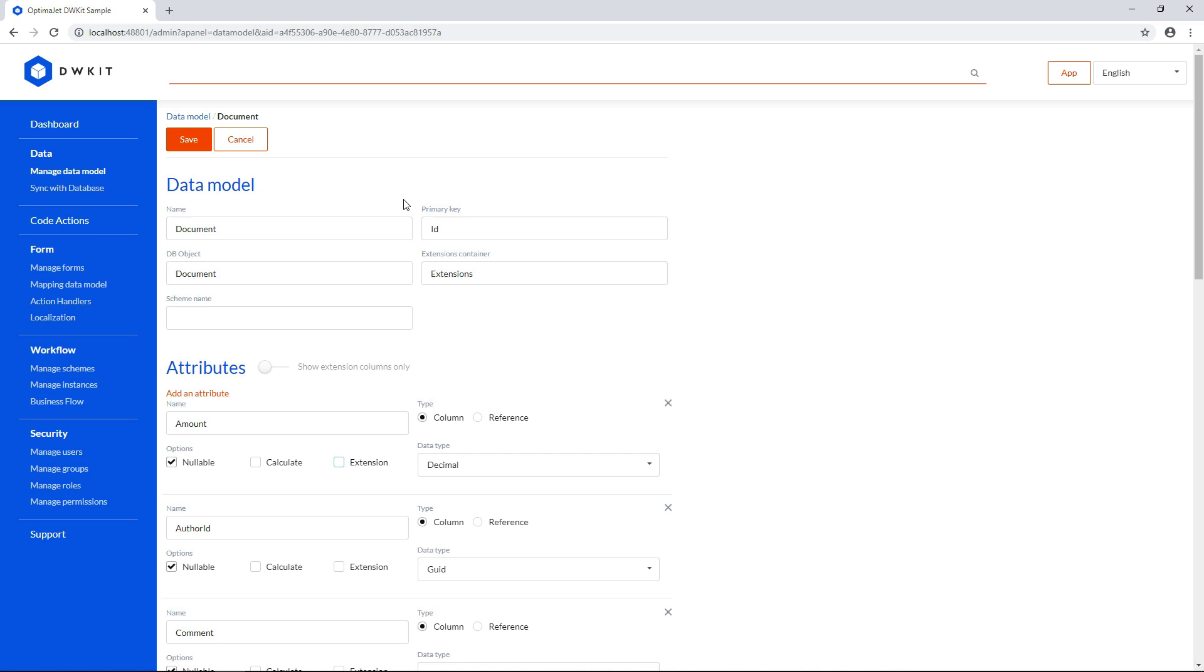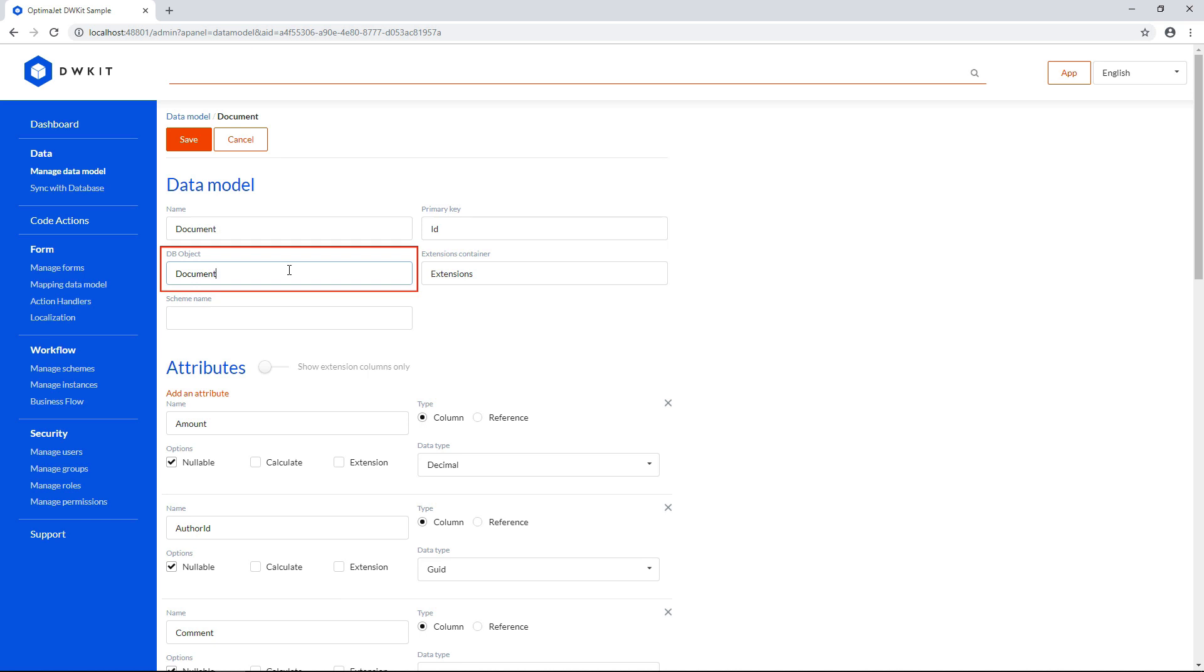Each data model object has the following parameters. Name is the data model name in DWKit. DB object is the object name in your database. You can use the same name. Schema name is the name of a database schema. This field is optional.